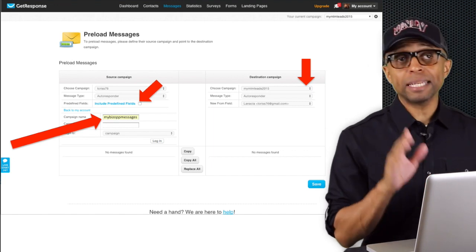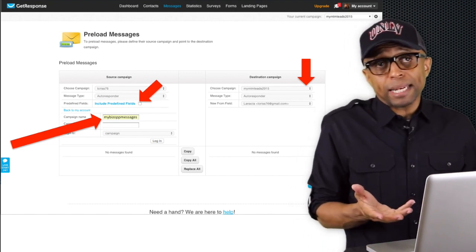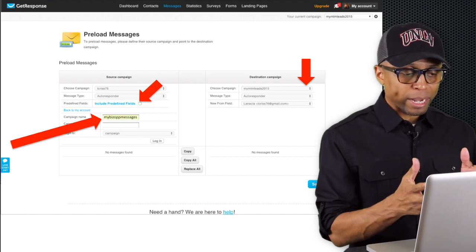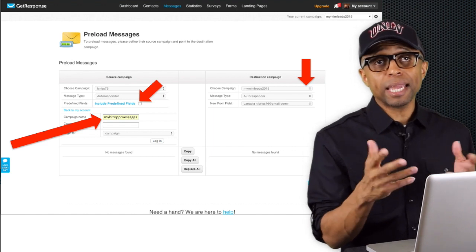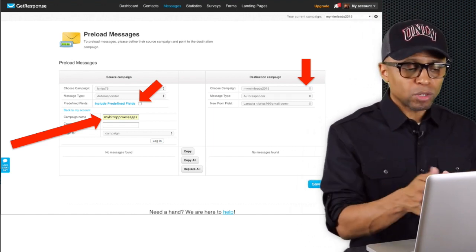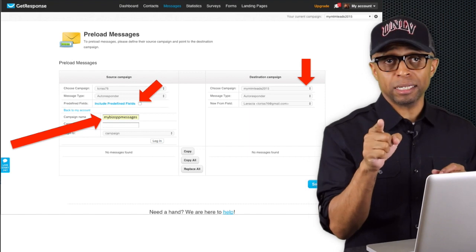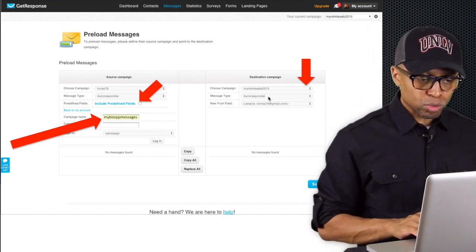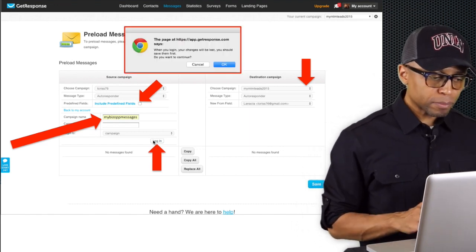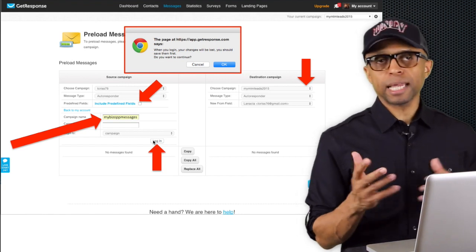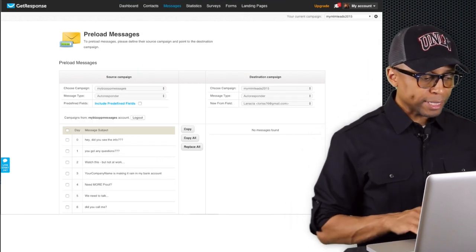You have to type that in because that's the name of the campaign I created that has all those different messages. Once you do that, make sure your destination campaign is set — I just created 'mymlmleads2015,' so I have that set correctly. Yours is going to be something totally different; you'll never have the same campaign names as mine. Make sure your destination campaign is set to the one you created, then come down and click on 'Login.' That little field is going to pop up — just hit 'OK,' just like we did in the previous video.